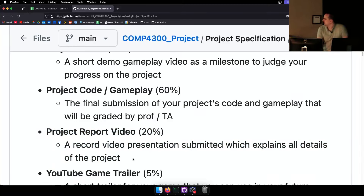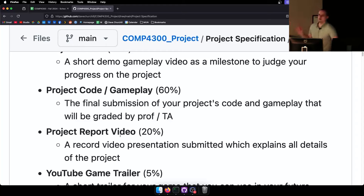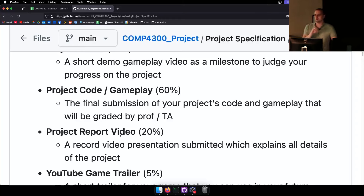The report video is worth 20% because if it's not in the project video, do not expect to get marks for it. I cannot play through every single part of every single game and test every single feature. So show me all the things — here are our three weapons, here's where we used the shaders, here's our bonus particle system. Make sure you show it in the video because if I don't see it there, there's a chance I miss it.